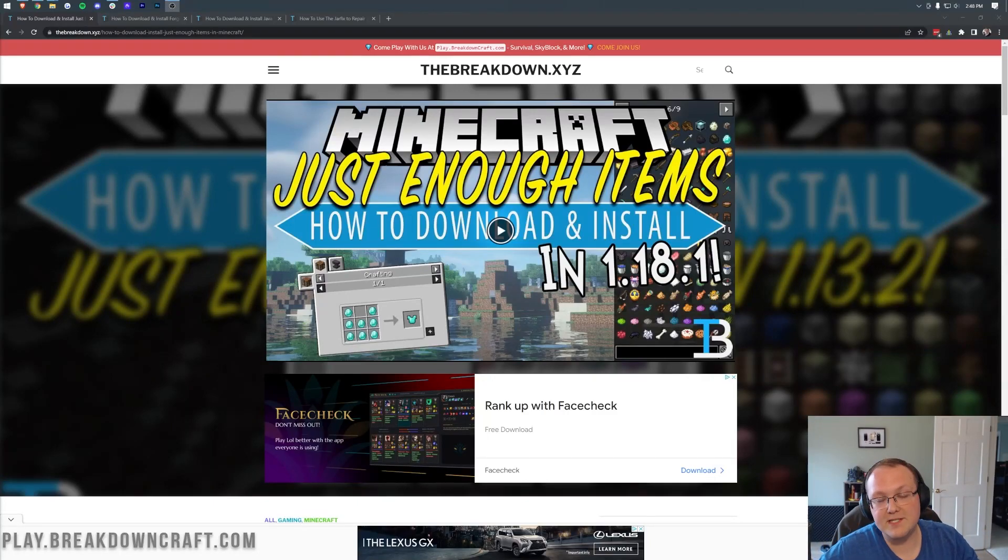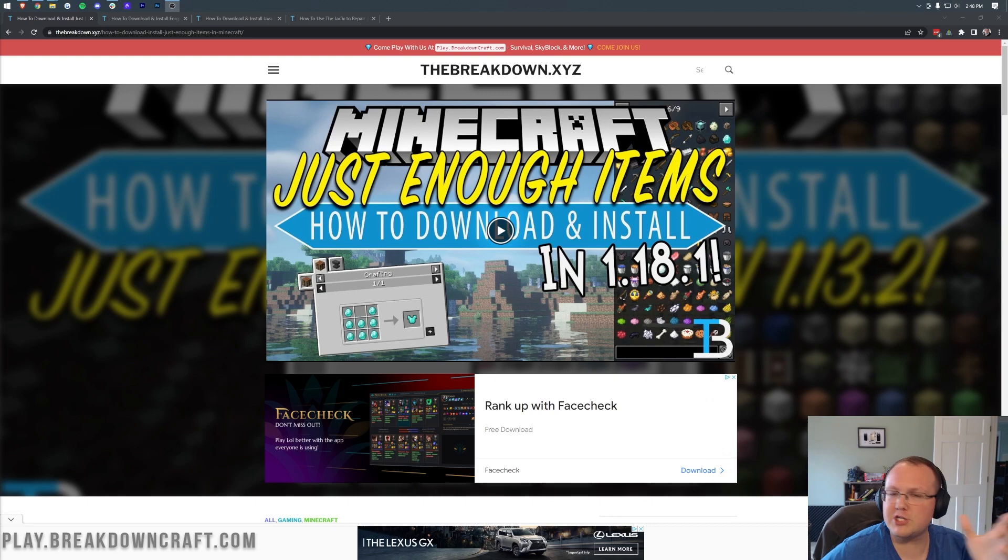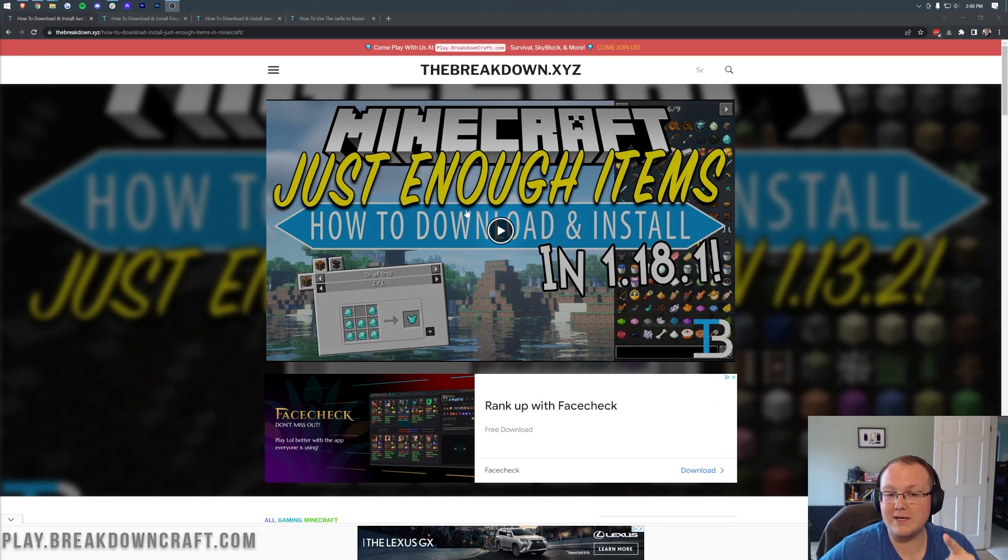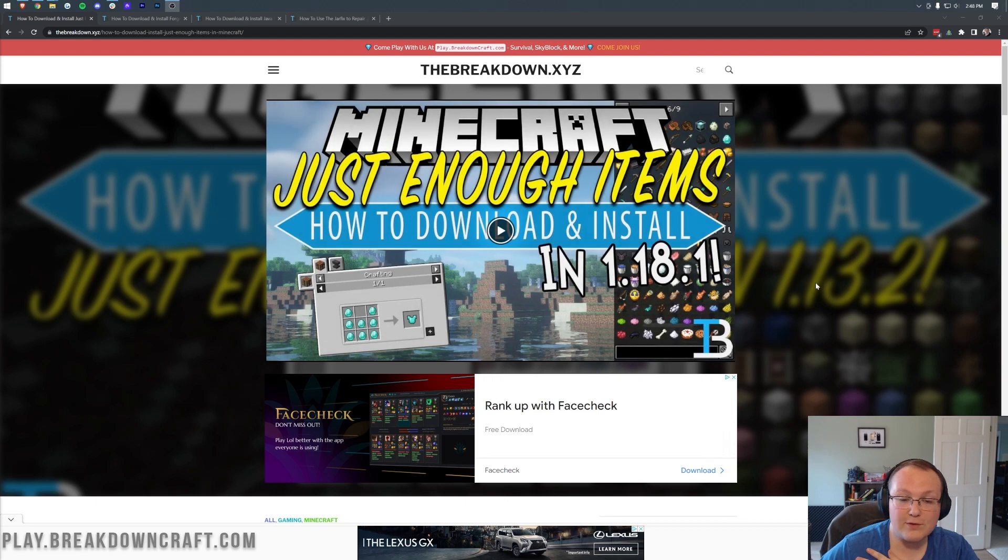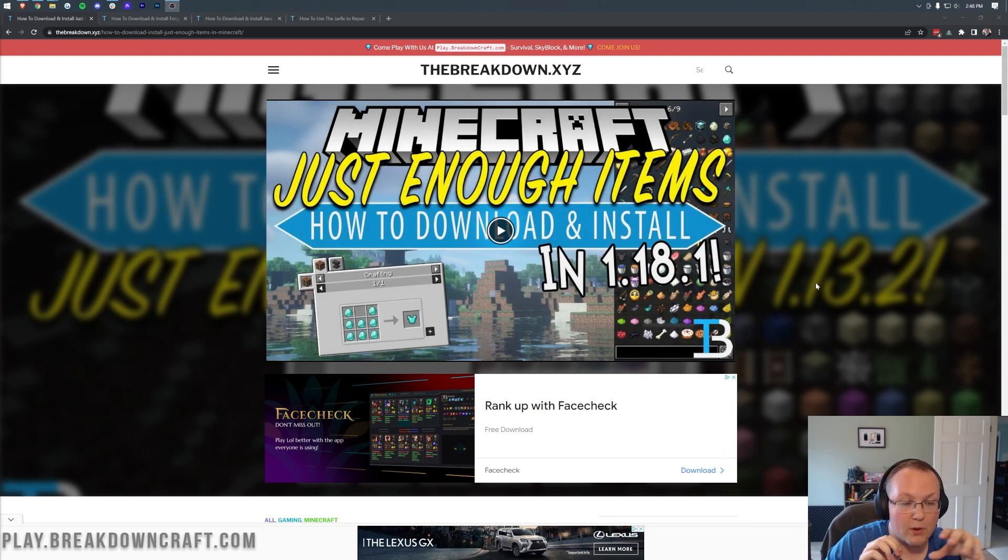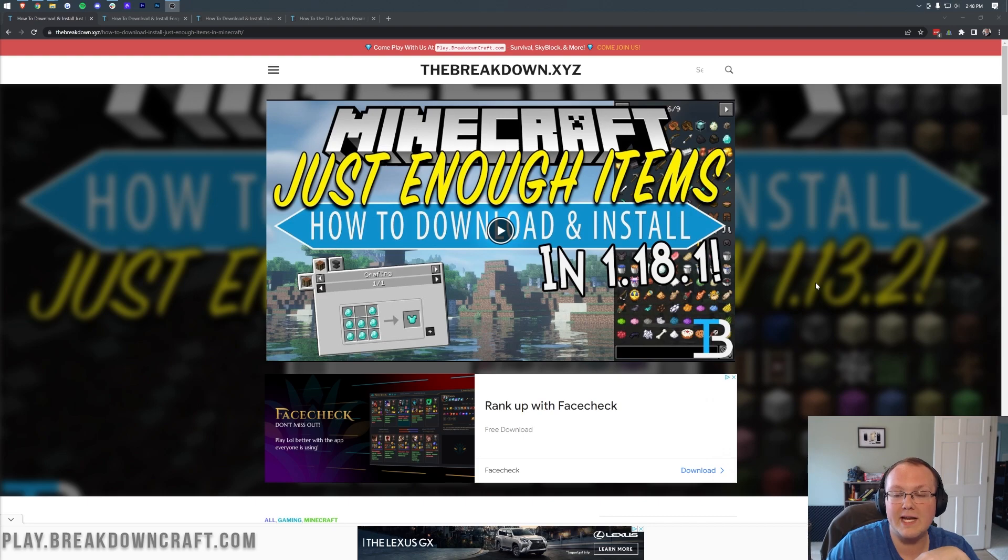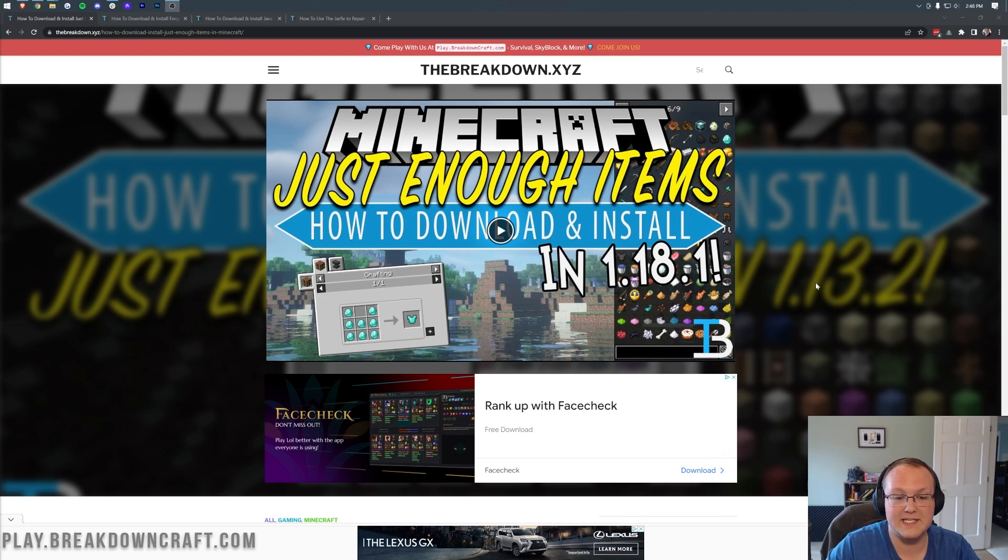So you want to get Just Enough Items in Minecraft 1.18.2, and while it would be funny if that meant just enough items to build something, it actually means this mod here. Just Enough Items allows you to easily see crafting recipes in Minecraft by searching them right in your inventory, selecting them, and you can even quickly add them to a crafting table.